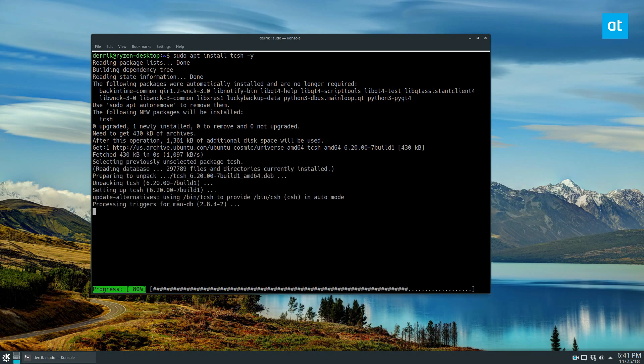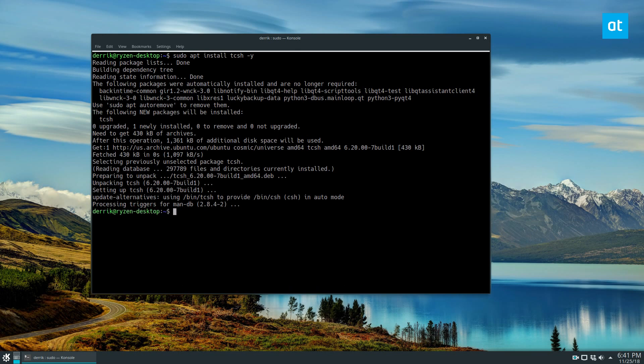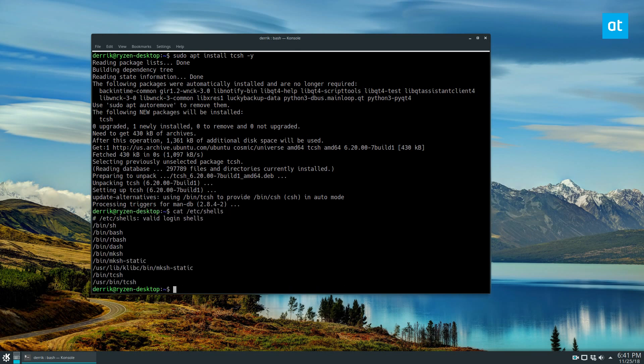Once it's installed, you can take a look at the shells file and we do that with: cat /etc/shells. Now we can see the tcsh binary listed there — that's the valid login shell we need.